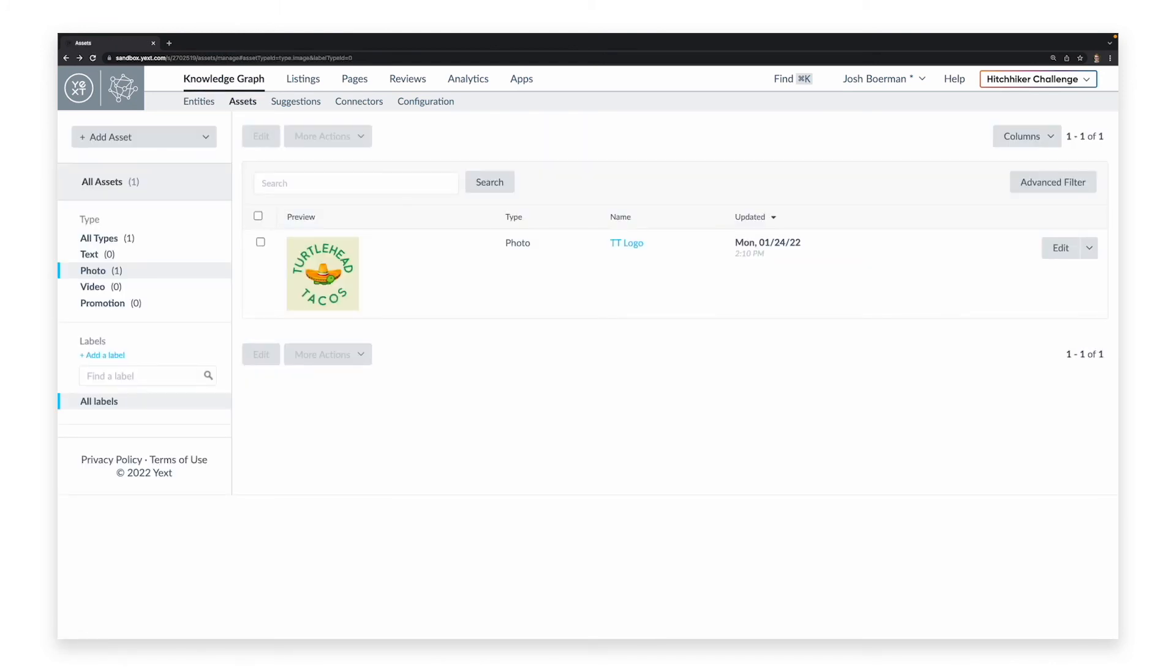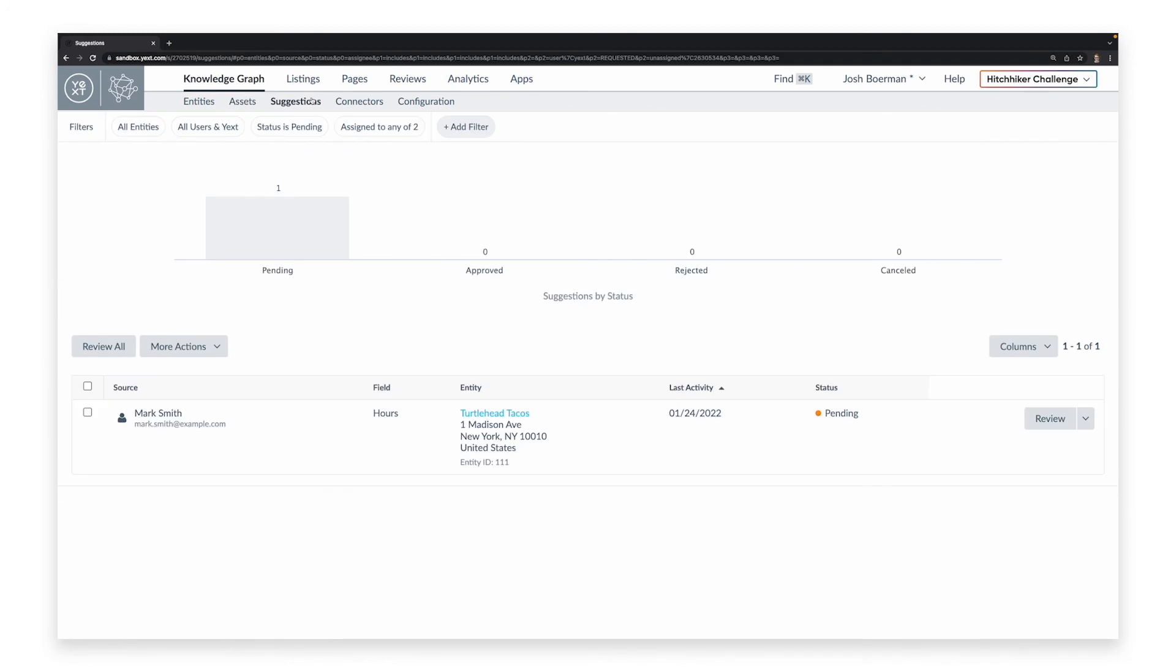The next tab of the Knowledge Graph is Suggestions. This page provides suggested edits from external sources like Google and Facebook, if you use Yext listings, as well as your own users, if you enable them to do so via content approvals.